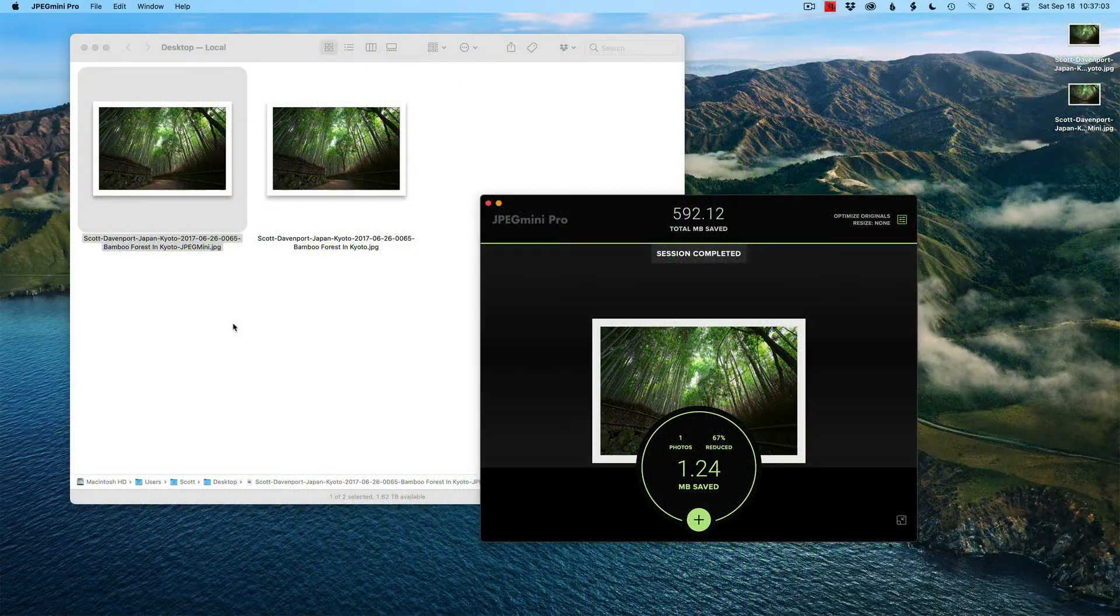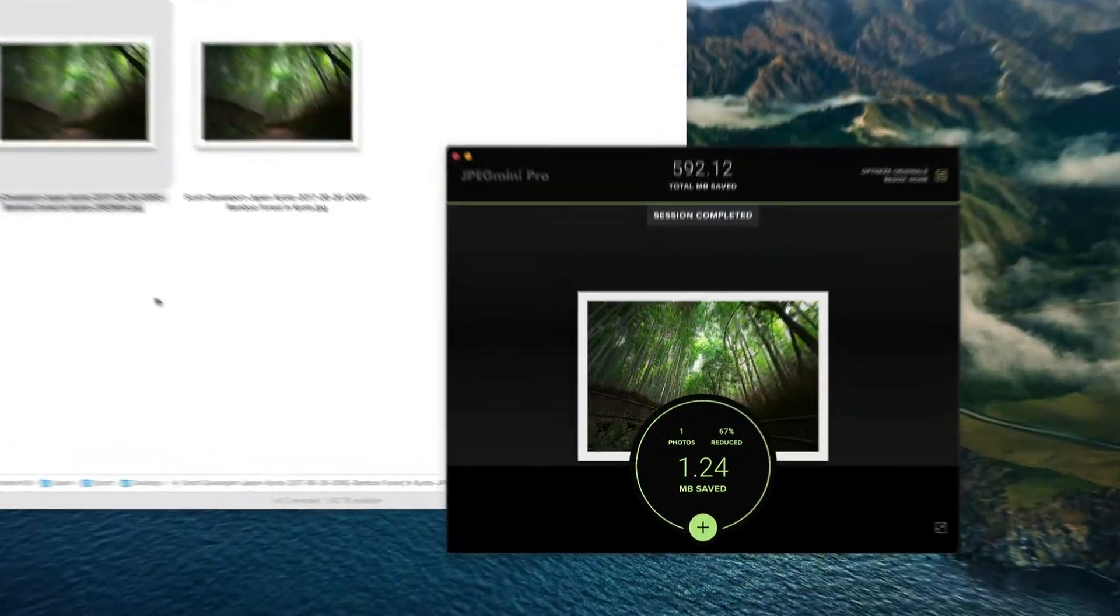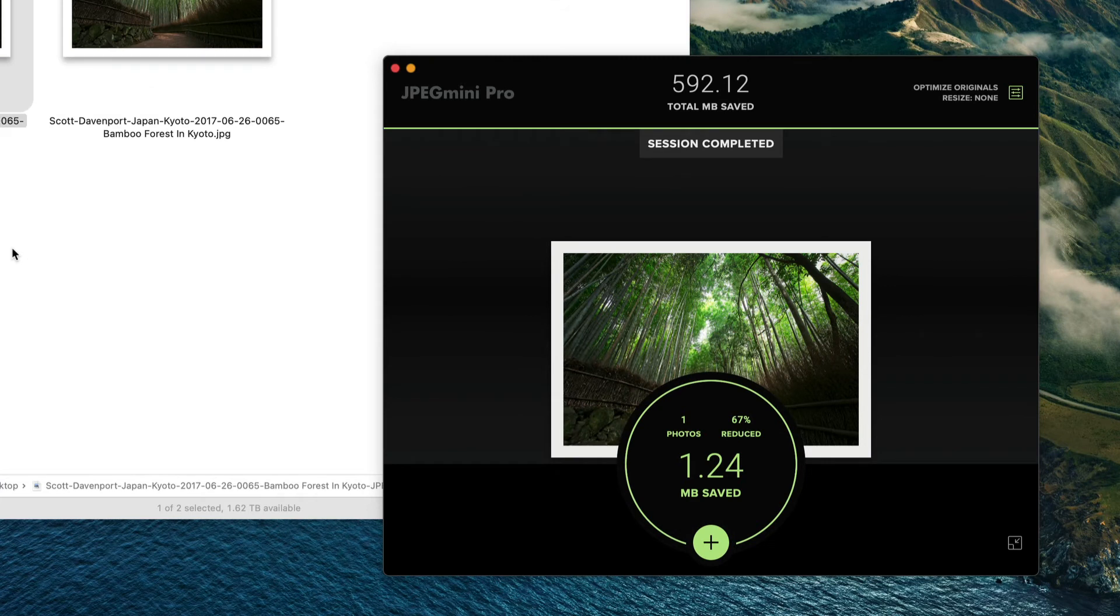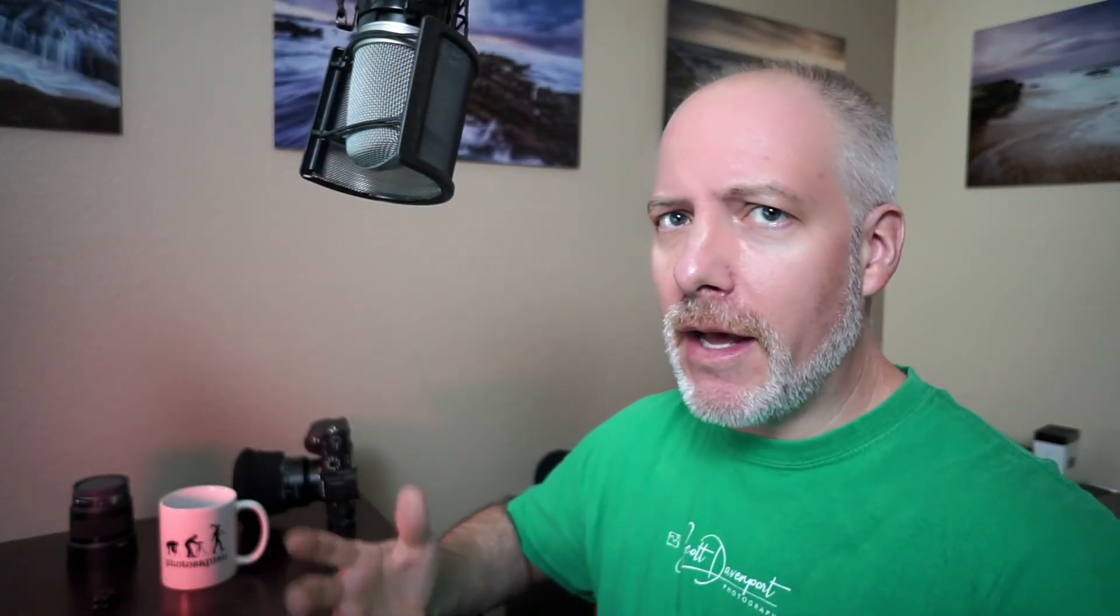The export's done. You can see JPEG Mini ran and it told me it saved over a megabyte on this file. 67% reduction. I am exporting at 100% of quality on the JPEG, which is very high. But I did that intentionally.